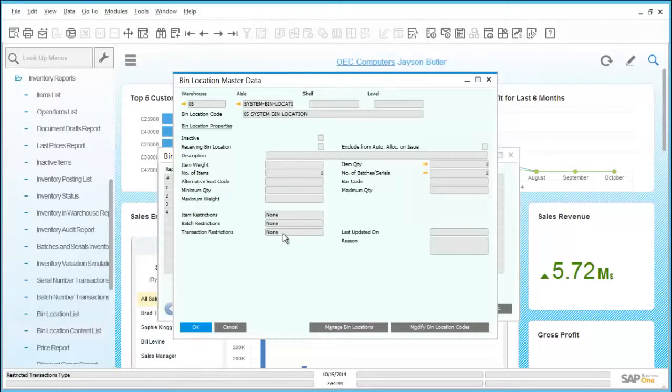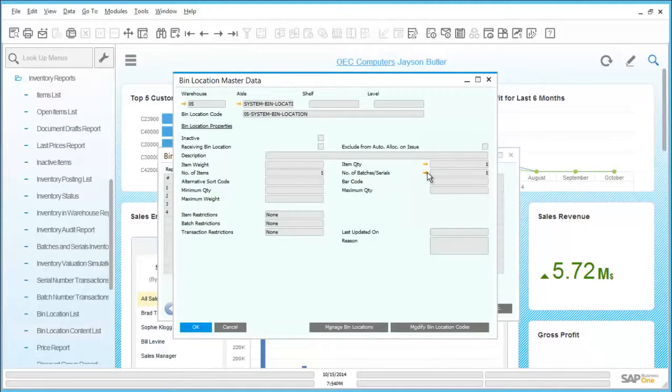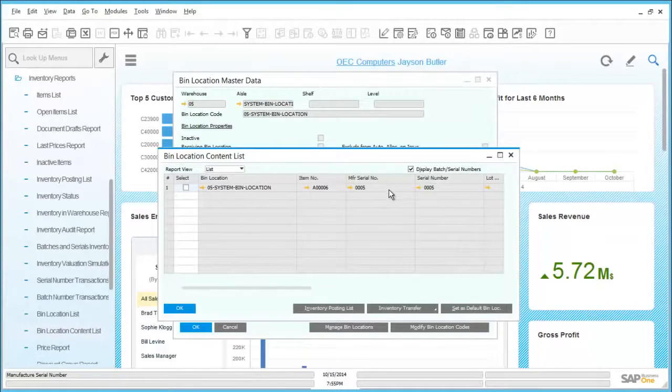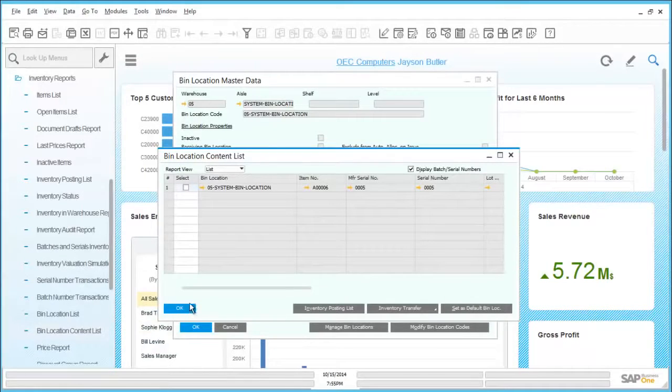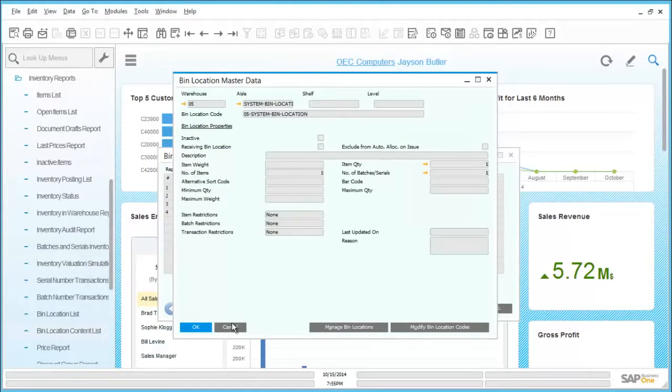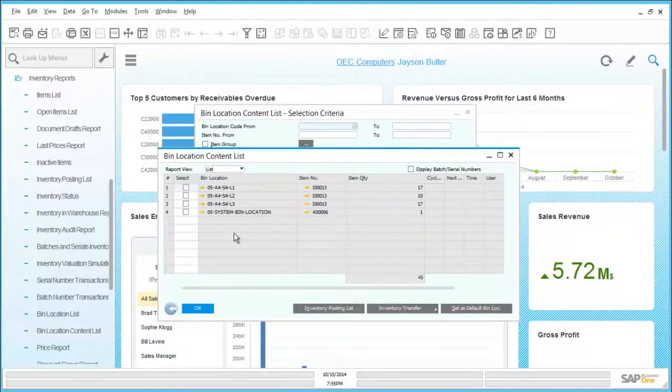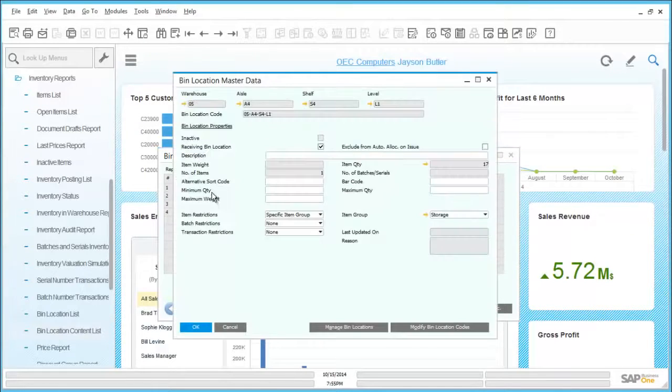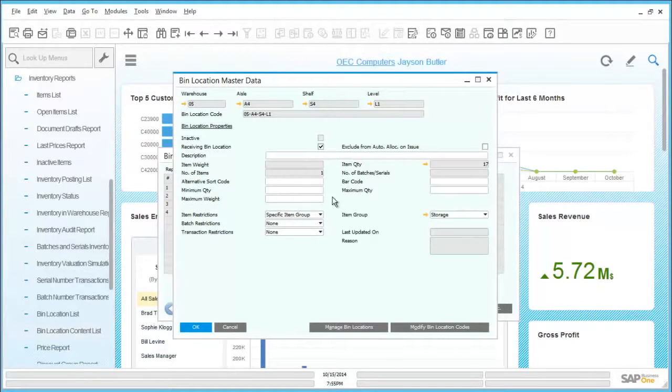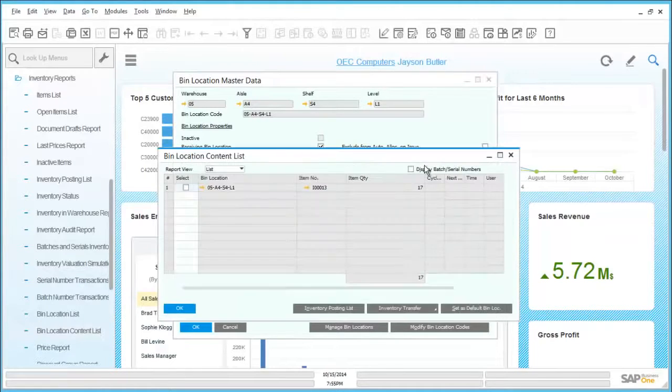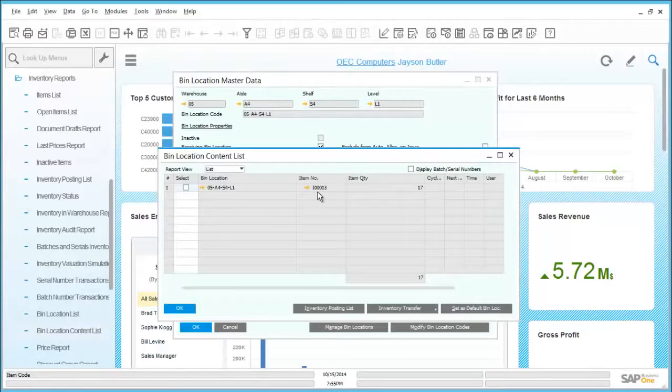For each bin location, we can drill in to see serial numbers and stock levels within them. By drilling into the bin location master data and drilling into bin location content, we can see further details of the maximum quantities and other restrictions that could be applied to goods stored in that location.